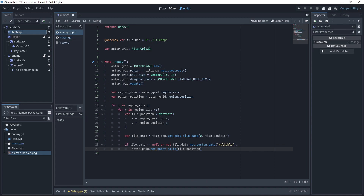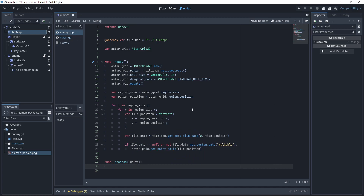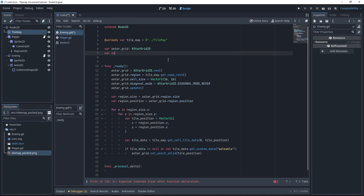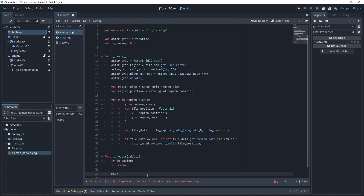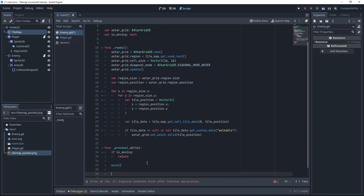Now that we've set up the A-star grid, we're going to start looking into how we're actually going to move the enemy. In order to move the enemy, in the process function we're going to check if we're already moving, which we'll do by using a flag. If we are moving, we don't want to do anything. And if we're not moving, we're going to call a move function, which we'll write now.